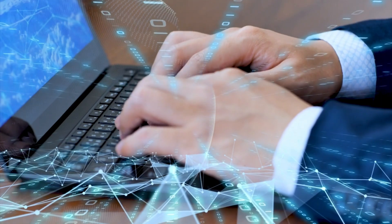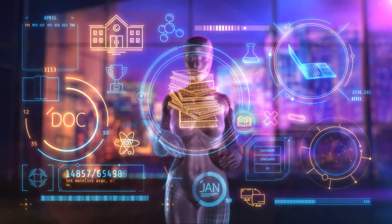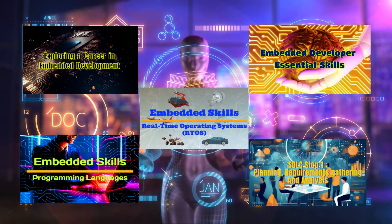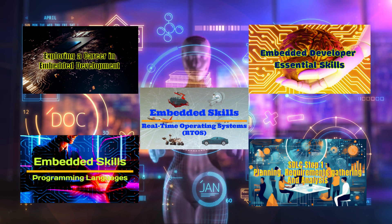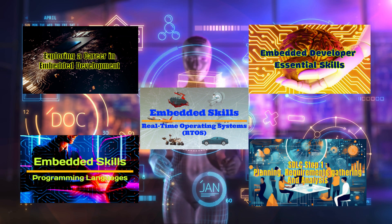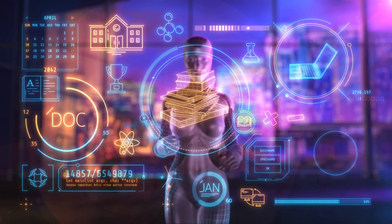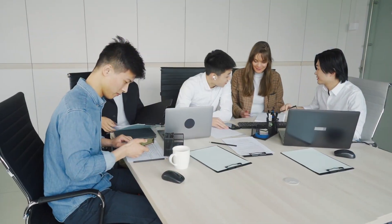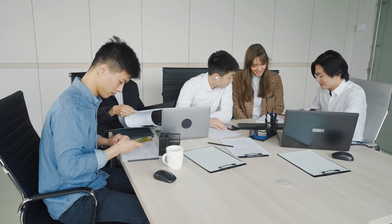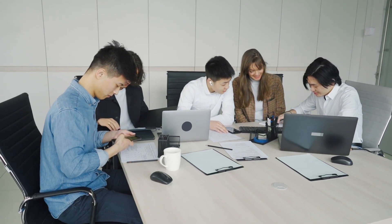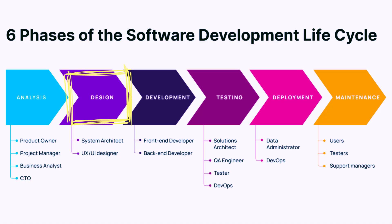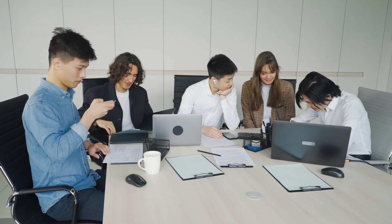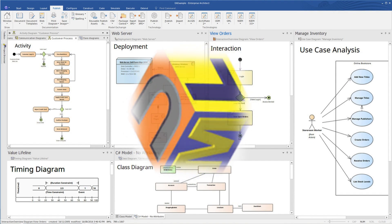If you missed our previous video, I strongly encourage you to check it out first. It's an essential part of our learning journey and will ensure you're fully up to speed and on the same page with the rest of the content. In our previous video, we explored the second step of the software development life cycle, SDLC, the design phase, in detail. To truly master this phase, understanding UML diagrams is essential.